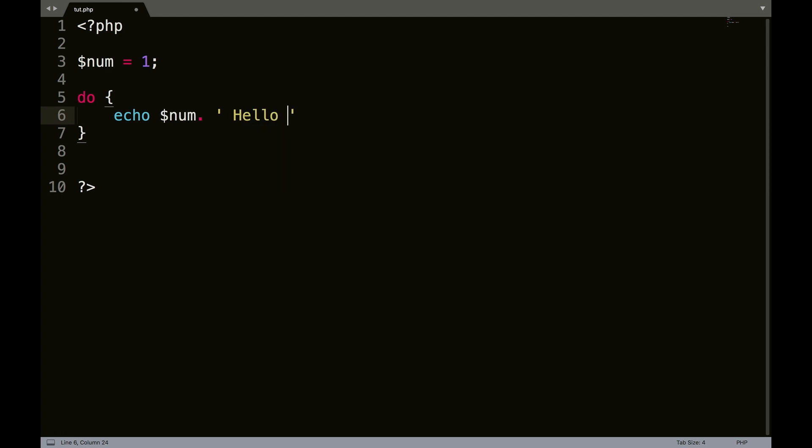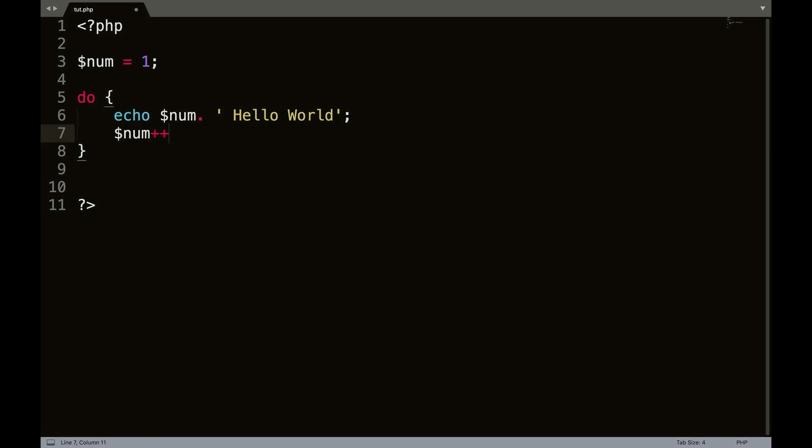Hello world. And then what we're going to do is we're going to go num plus plus like we did before.